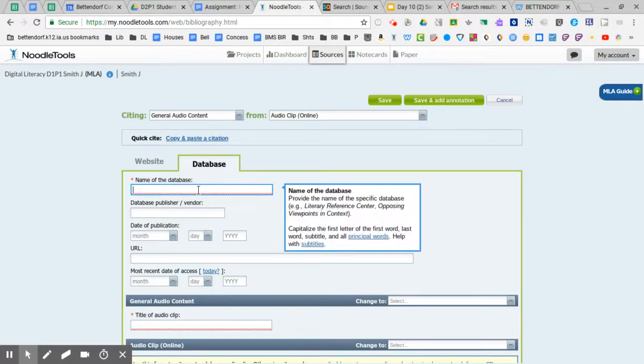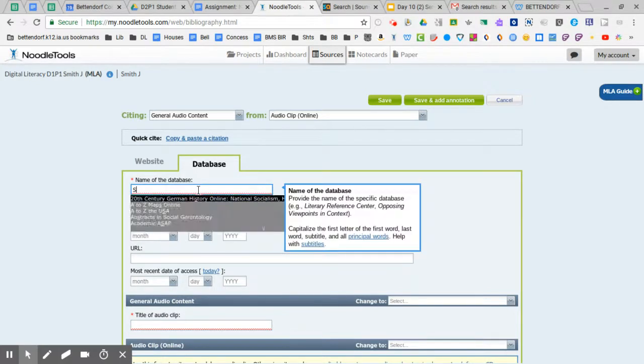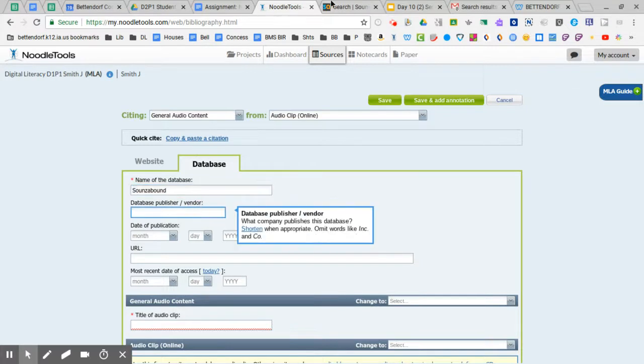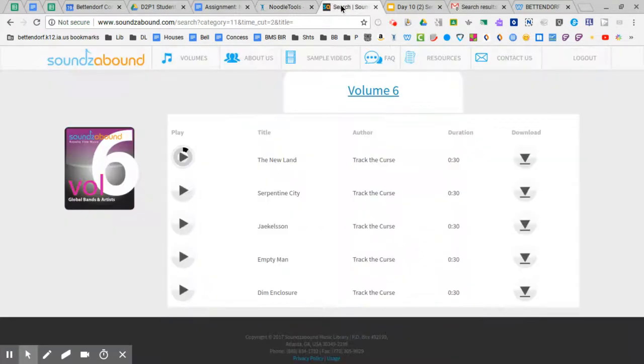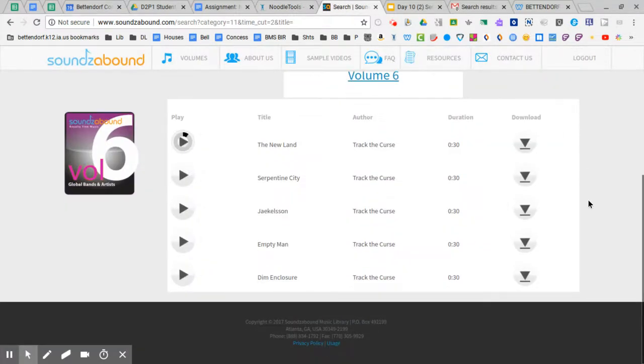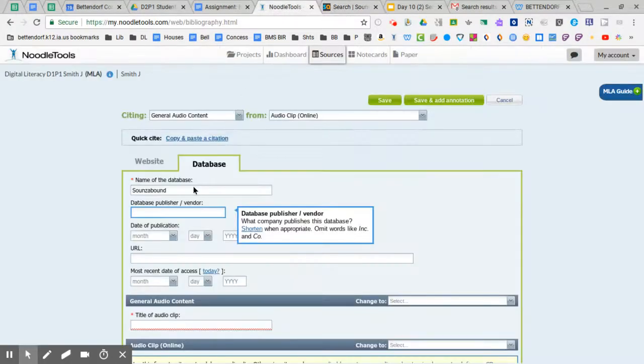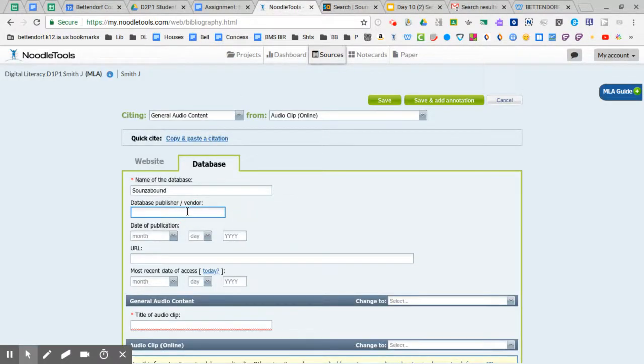So we're going to start off by putting that in here. And the publisher or the vendor you can find that kind of down towards the bottom around the copyright. And it's Sounds Bound Music Library. So I'm going to go ahead and just highlight and copy that so that I don't have to type it.